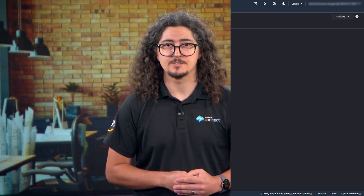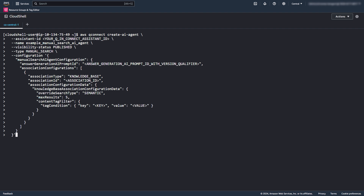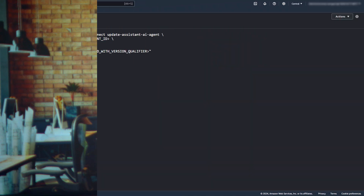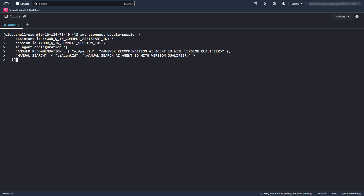Within AI agents, you can also configure other items to override the default behavior. This can include which knowledge bases or content to use and present when this AI agent is used. To use your AI agent, set it as the default for your queue assistant using update assistant AI agent, or apply it to the specific session using the update session API.